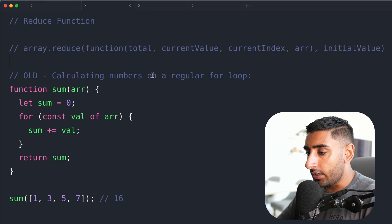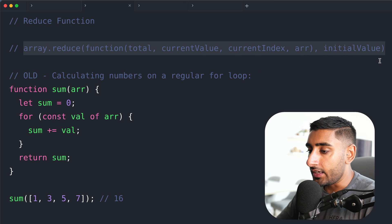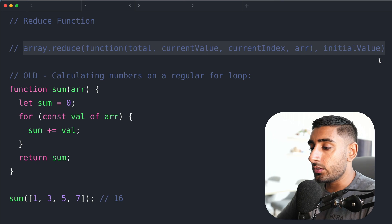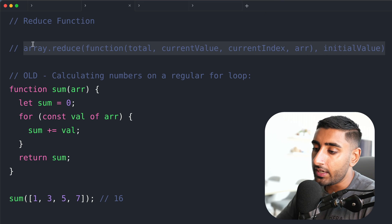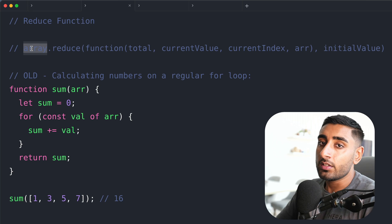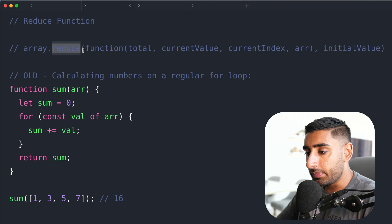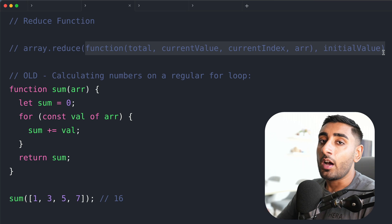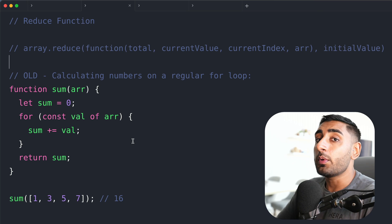Let's look at the syntax for how we use a reduce function. It attaches to an array object — so we've got an array, we simply do dot reduce, and then we've got a function in here. I'm going to explain all of this very shortly.